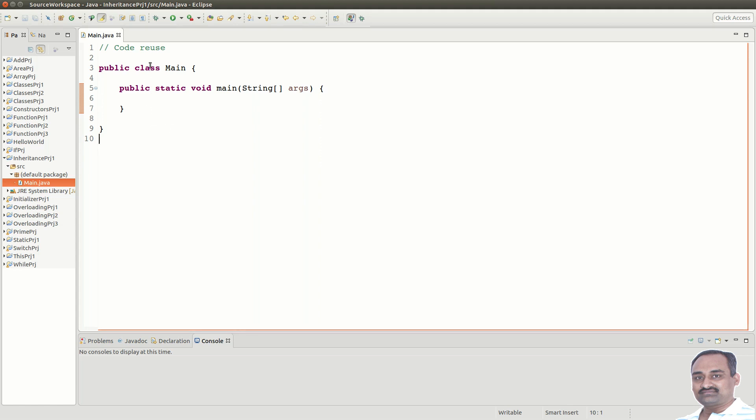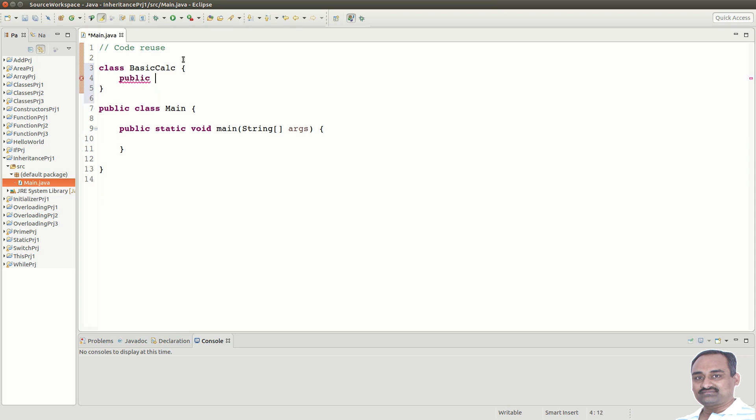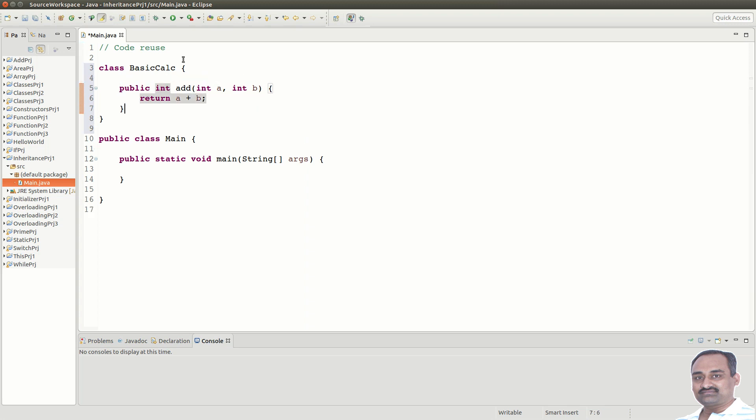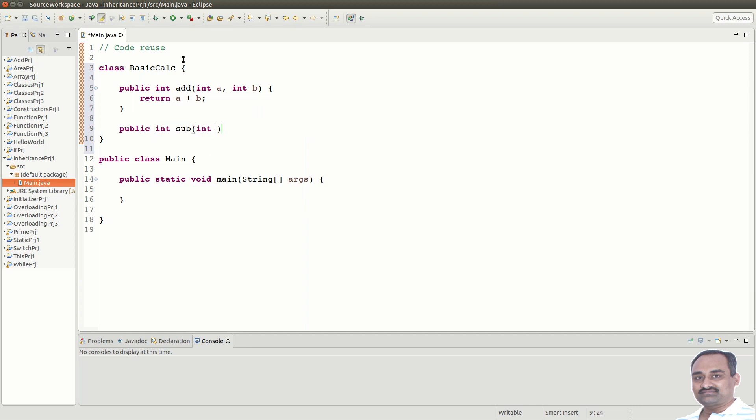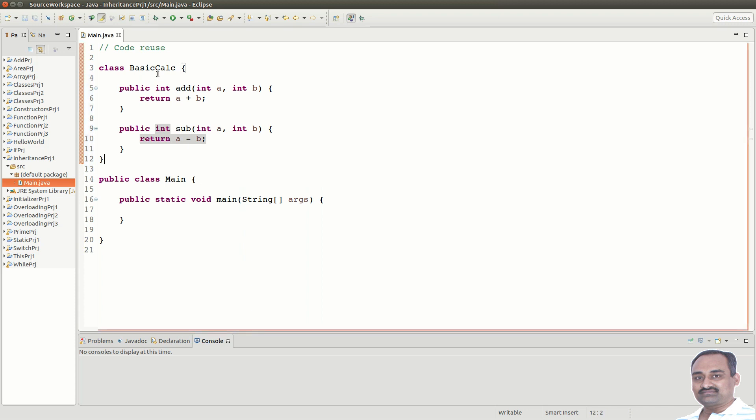Let us see how we can achieve code reuse using inheritance. Suppose that we have a class called BasicCalc with add and subtract methods, say return a plus b and one more method int subtract with parameters a and b, return a minus b. This is a simple class with two methods add and subtract.